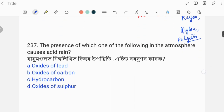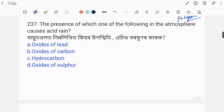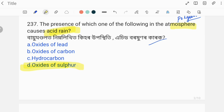Next question: The presence of which one of the following in the atmosphere causes acid rain? What substance in the atmosphere causes acid rain? The answer is mainly sulfur dioxide. The correct answer is oxides of sulfur.